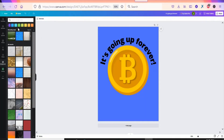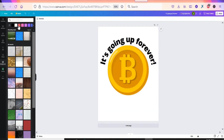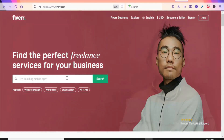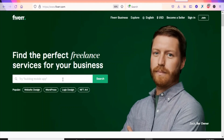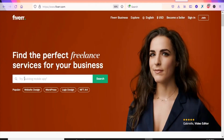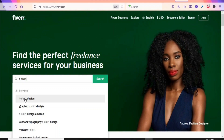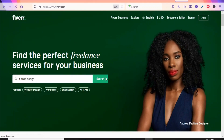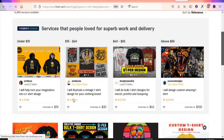Now we have our design and you can download it and upload it onto Teespring to begin selling. If you find it difficult to design your own t-shirt, you can hire someone to do it for you at a cheaper price on a freelancing website like Fiverr. Let me search for 't-shirt design' here — you'll get freelancers who can do it at a cheaper price.